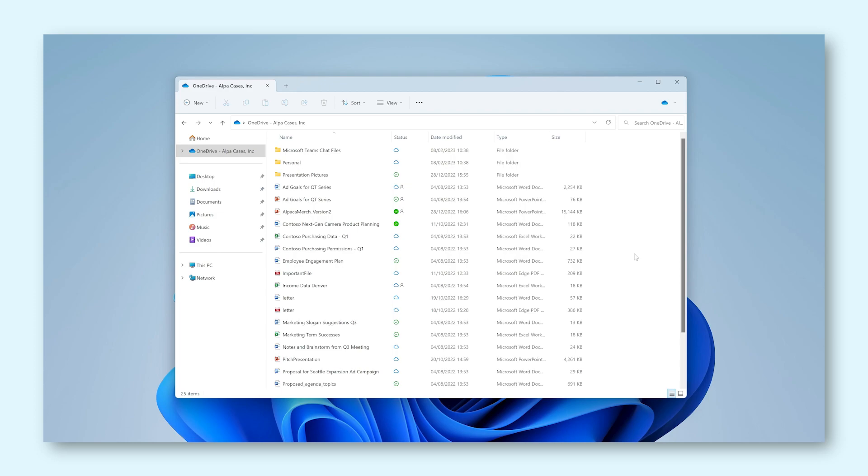This way you gain access to your OneDrive files right from your Windows Explorer file browser. Let's have a look at it.